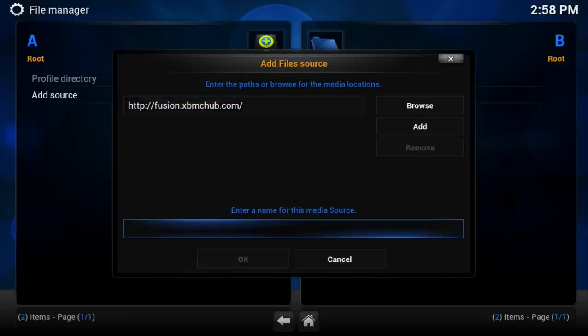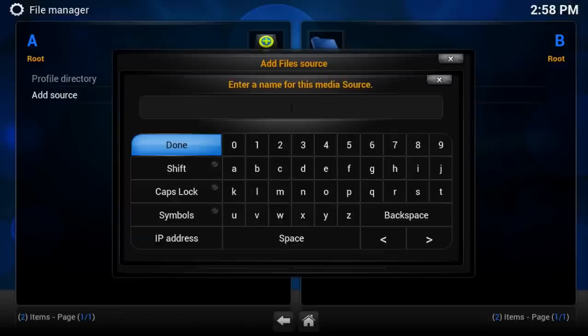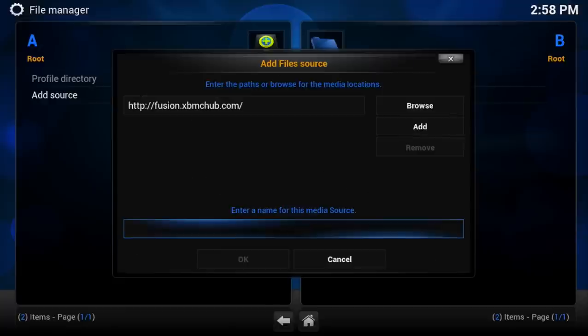Then you want to enter a name for this source. I named it Fusion, and you want to hit OK.